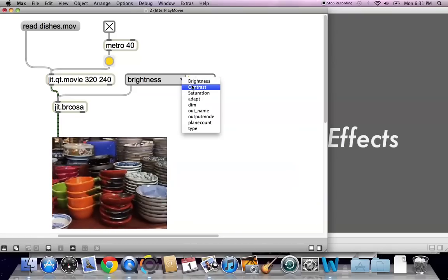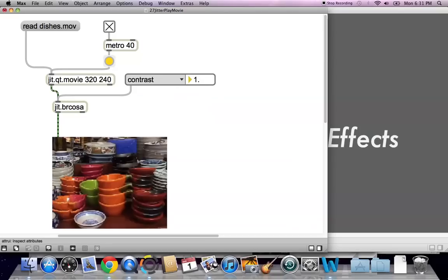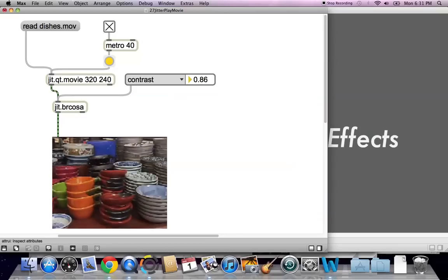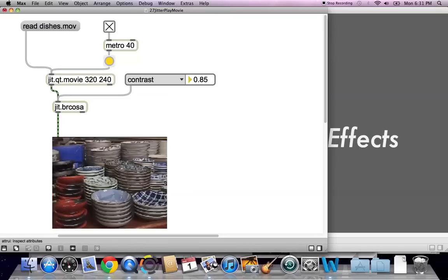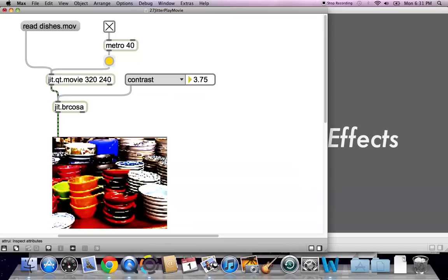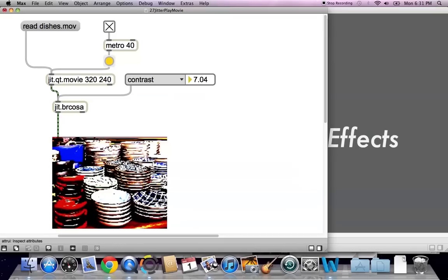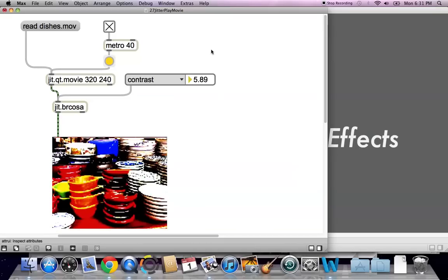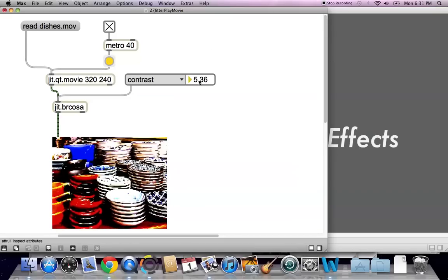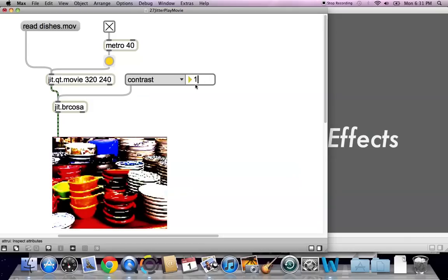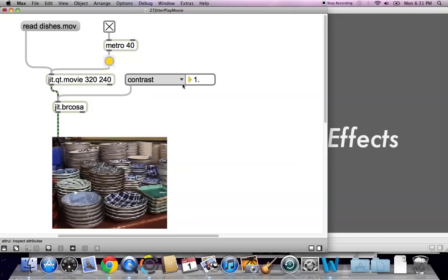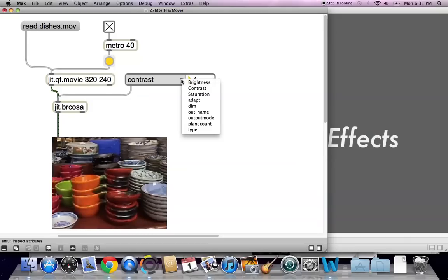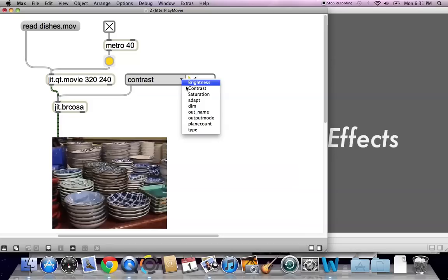So you can also just type the 1 in here, and you get the regular stuff back. What else can we control here? Well, contrast, of course, easy enough. There, you get the very low contrast, nice gray nothingness. And if you go real high, you'll get super high contrast. Send that back to 1.